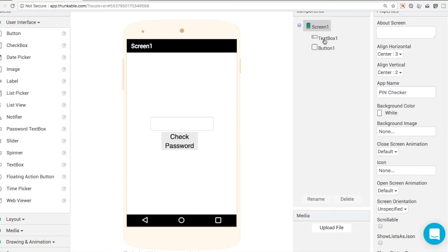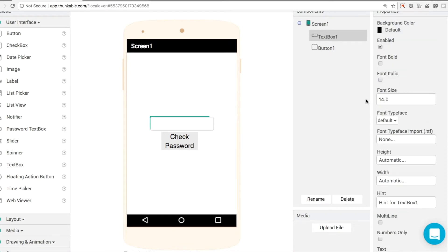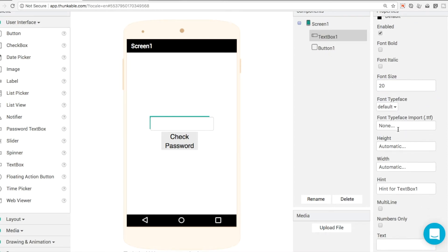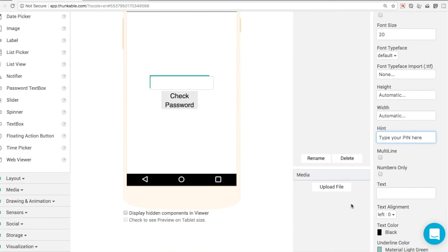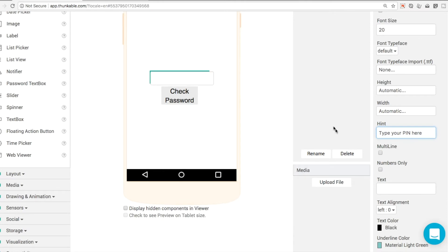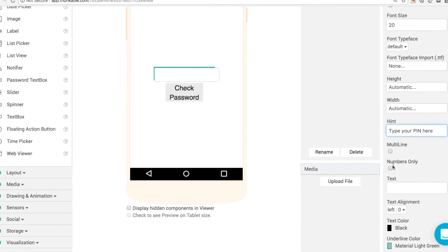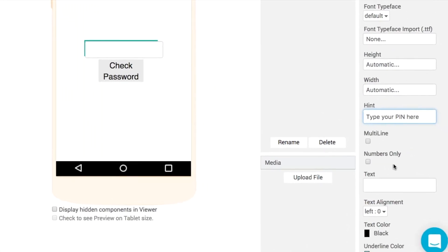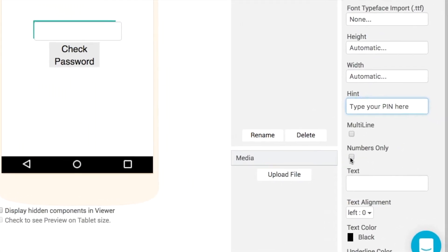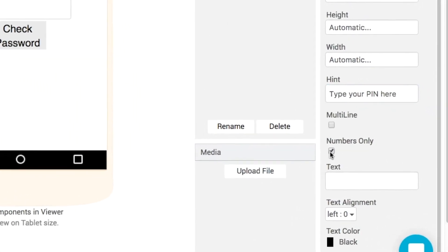Now text box one by default the font is 14. So let's make that a tiny bit bigger make it easy for you to see and the hint says hint for text box one. So we'll change that to type your pin here, something like that, and in order to restrict this to numerical input only we're going to choose this numbers only property here.